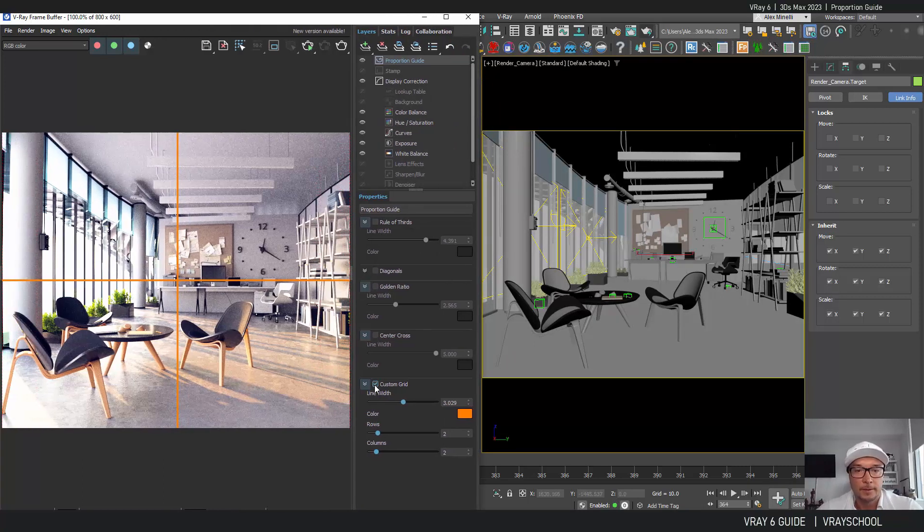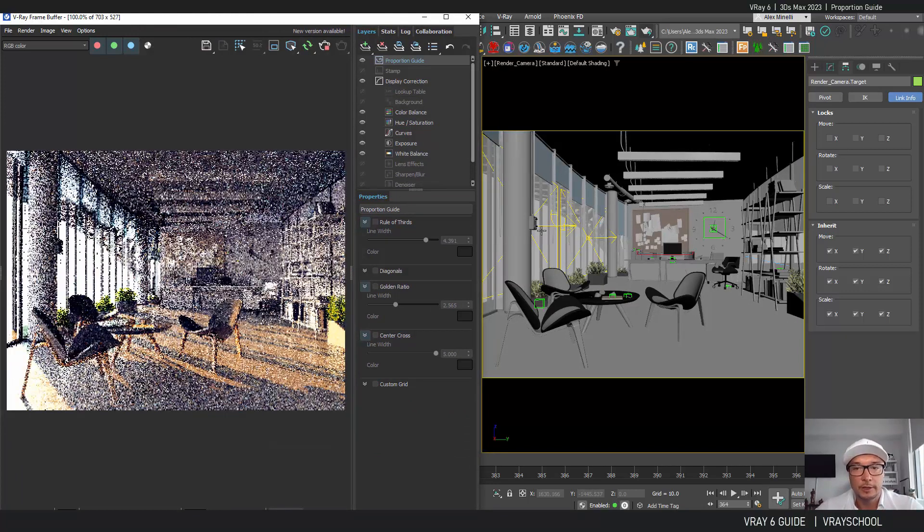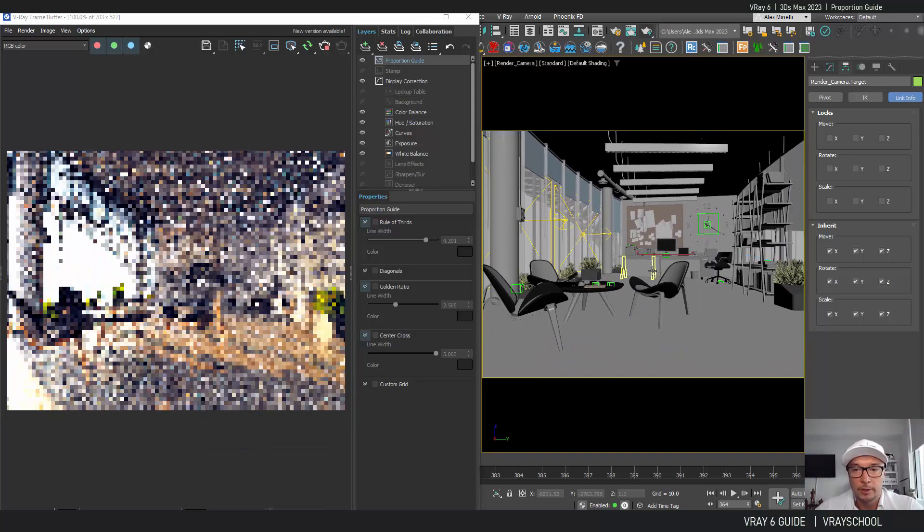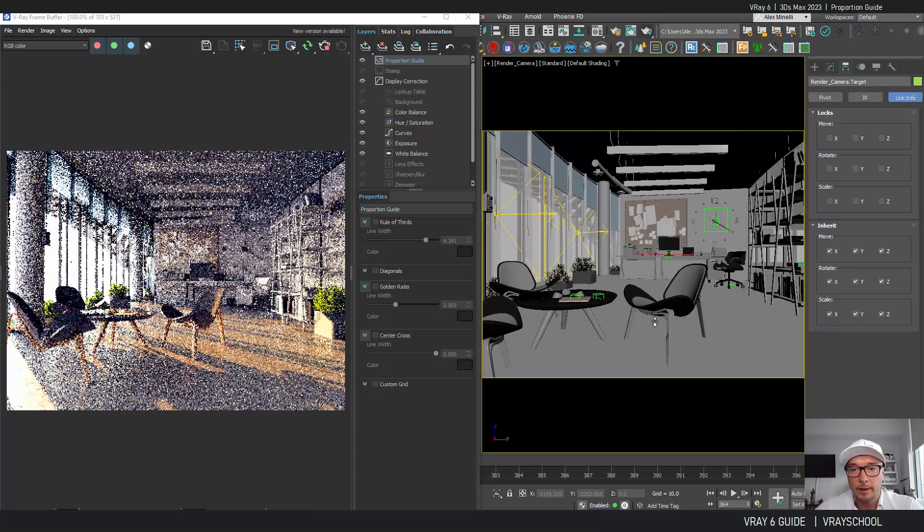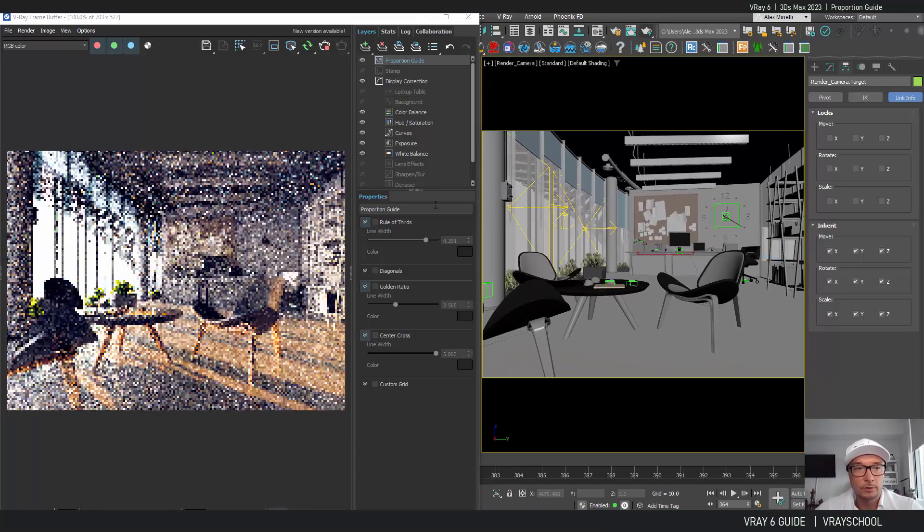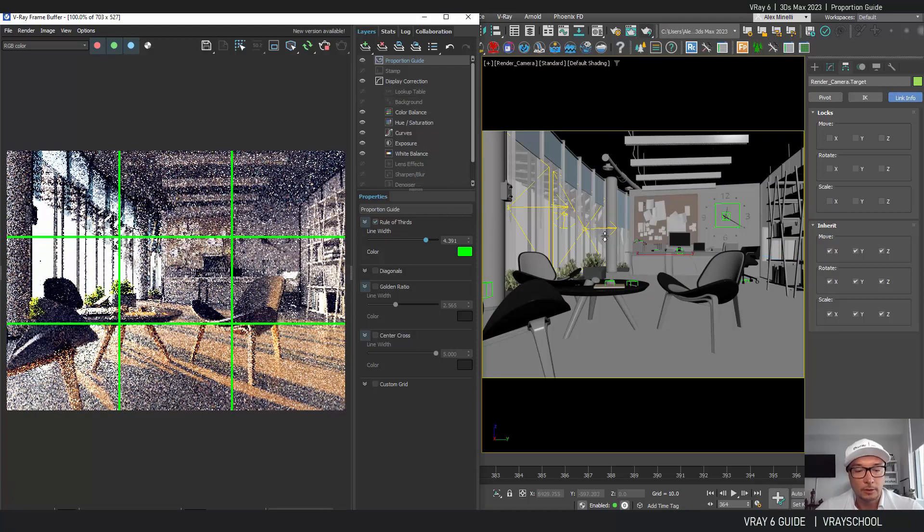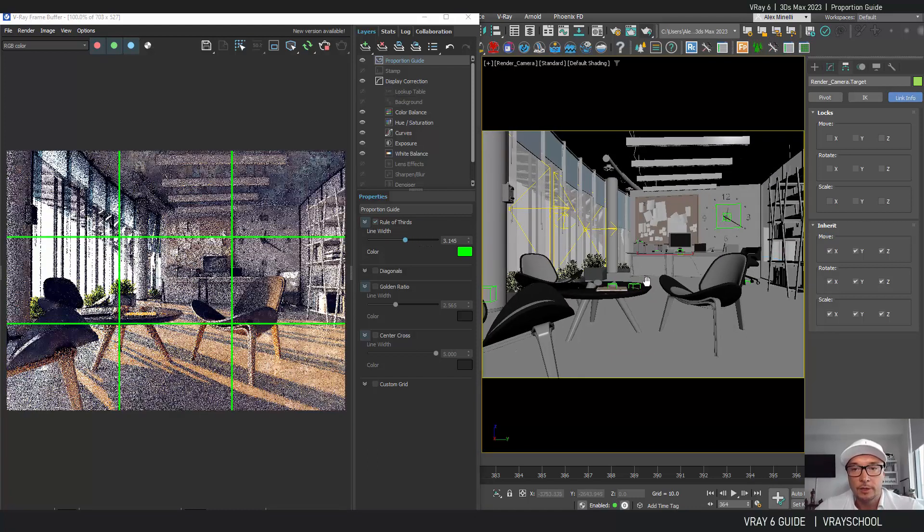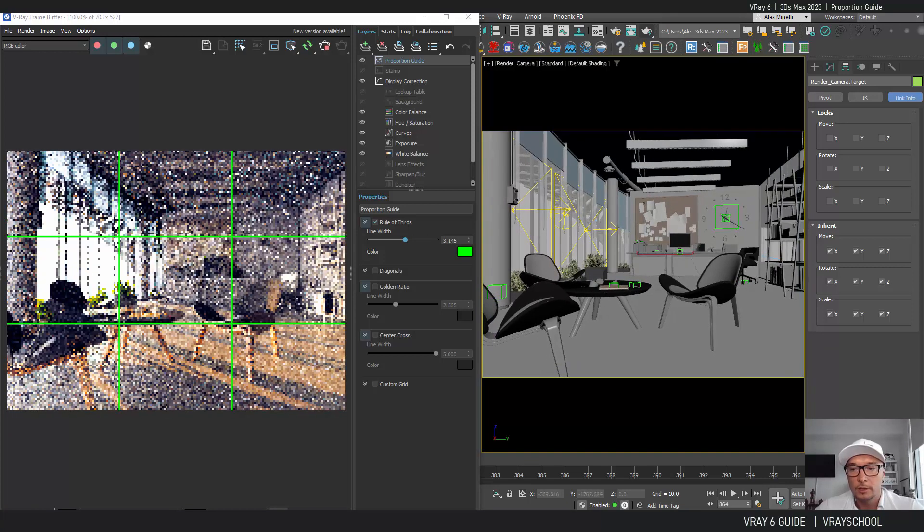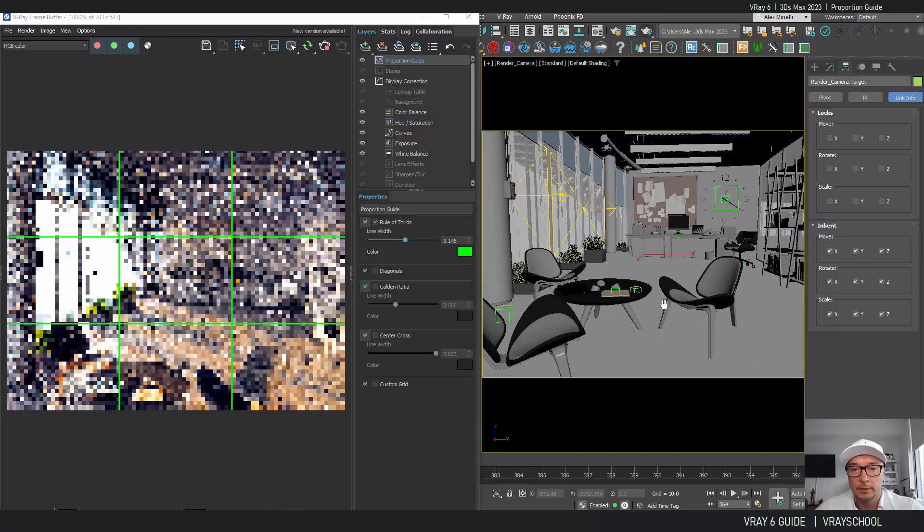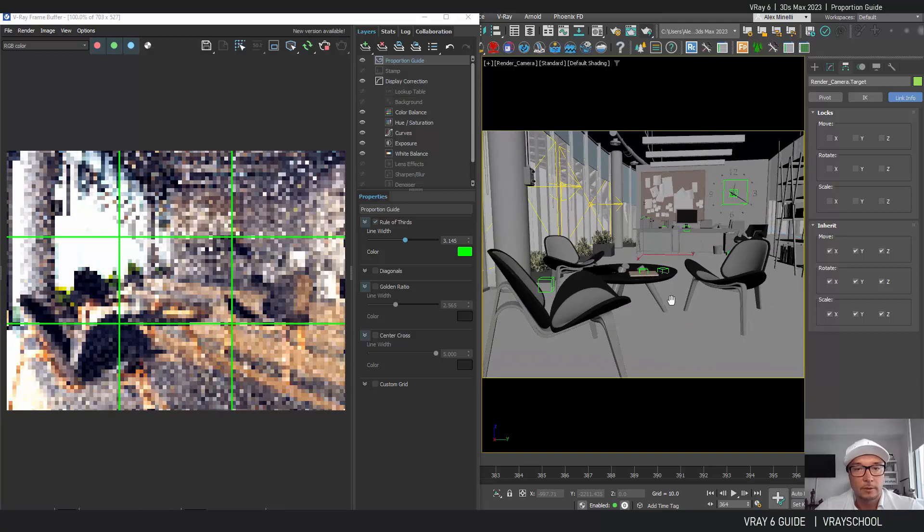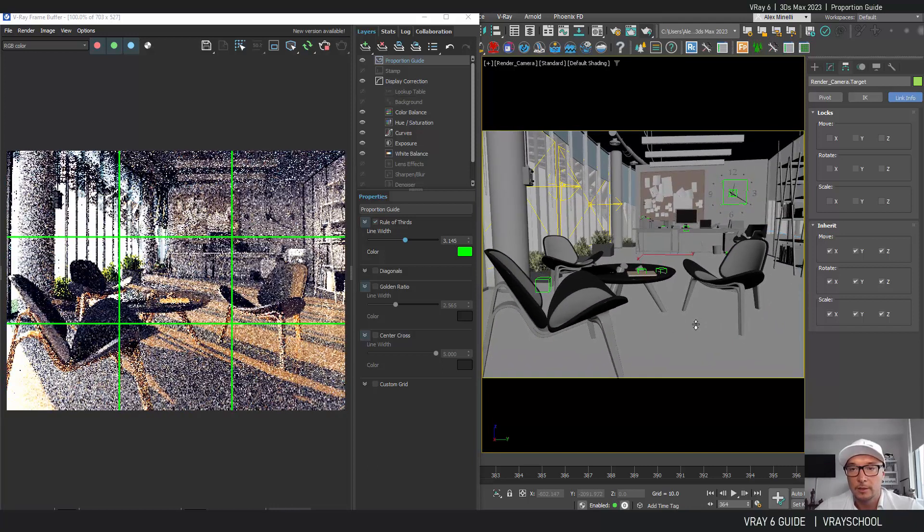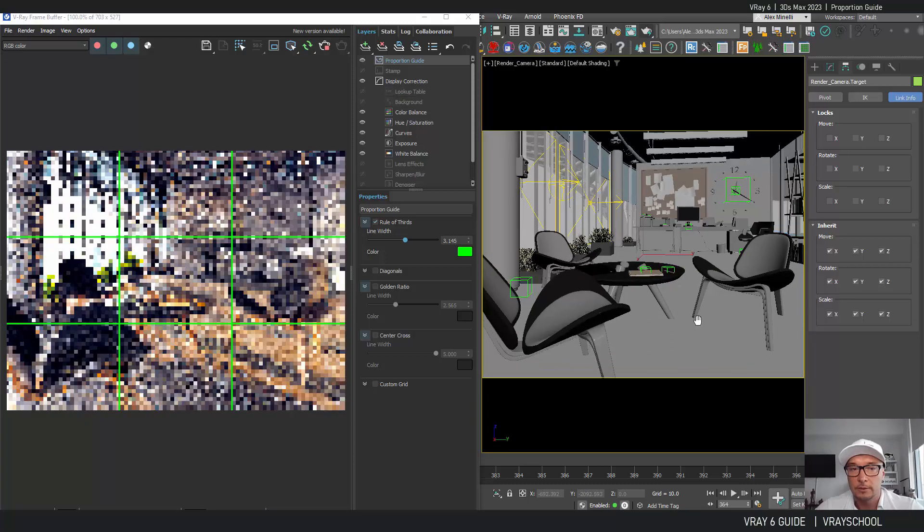All right, now I can press IPR, interactive progressive render, and I can start really working with my camera, doing some zooming in, dolling in, dolling out, and introducing those lines while I'm doing that in order to see if I'm getting it right.